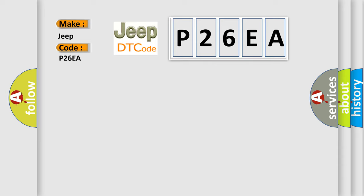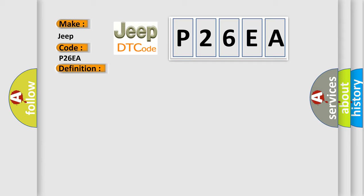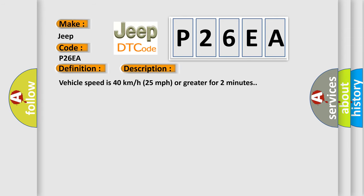The basic definition is Left front low tire pressure sensor. And now this is a short description of this DTC code: Vehicle speed is 40 km per hour, 25 mph or greater for 2 minutes.